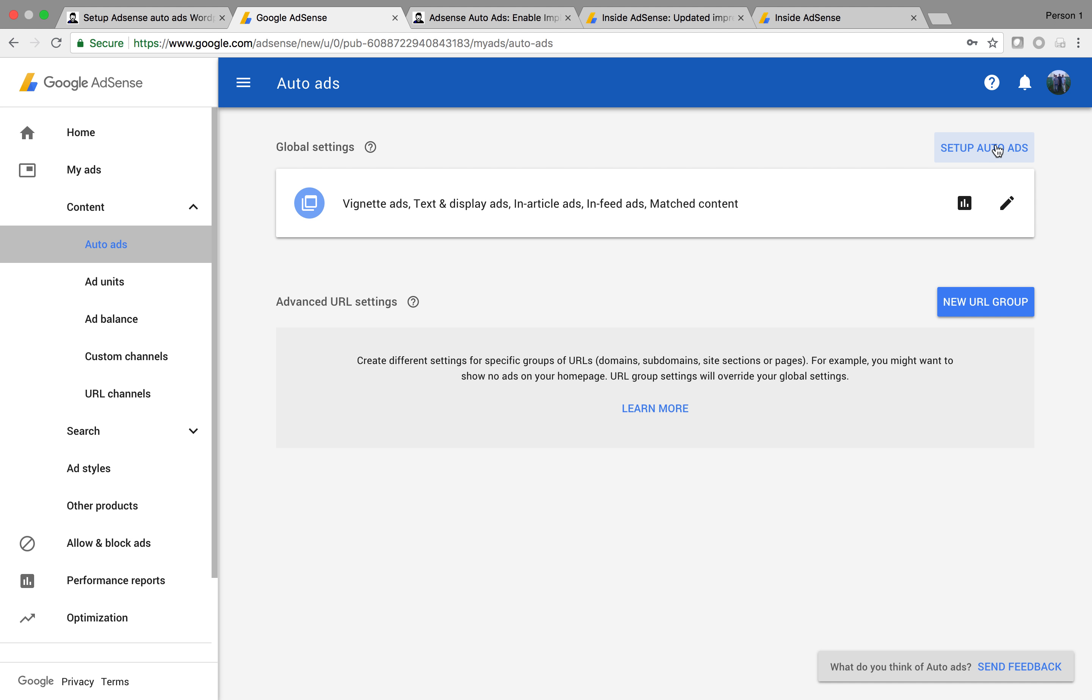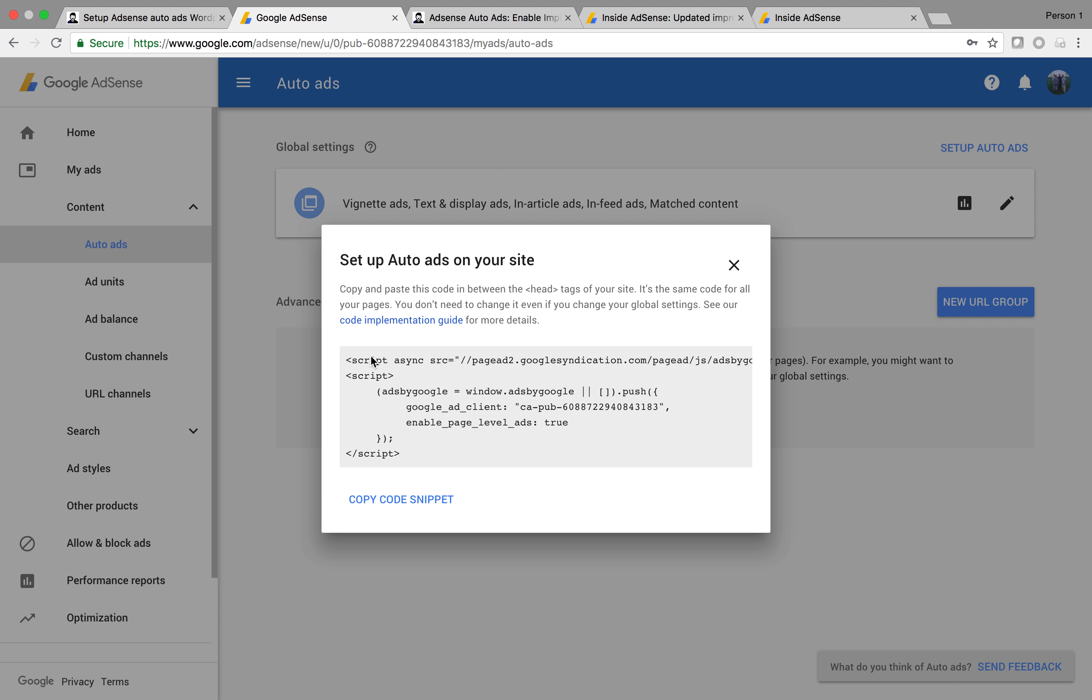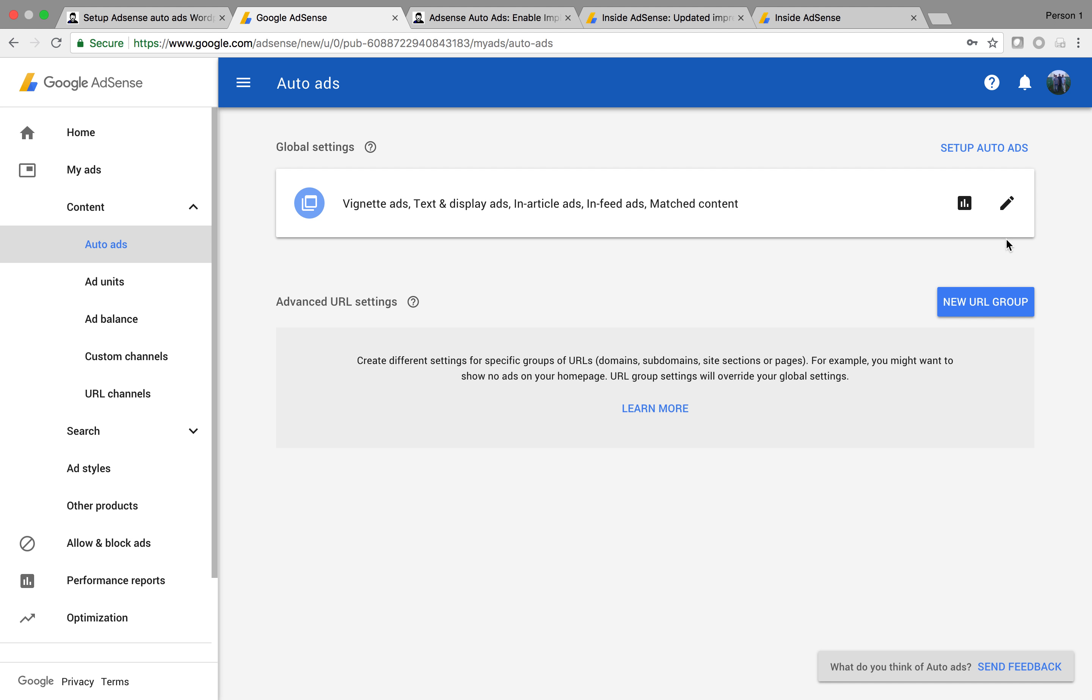Clicking that button gives you this bit of code. We need this code to put on our WordPress website. Before we do that, I want to quickly show you the available ad types in auto ads.